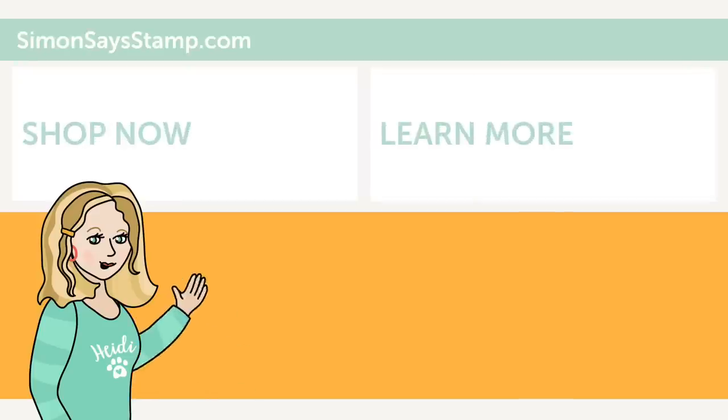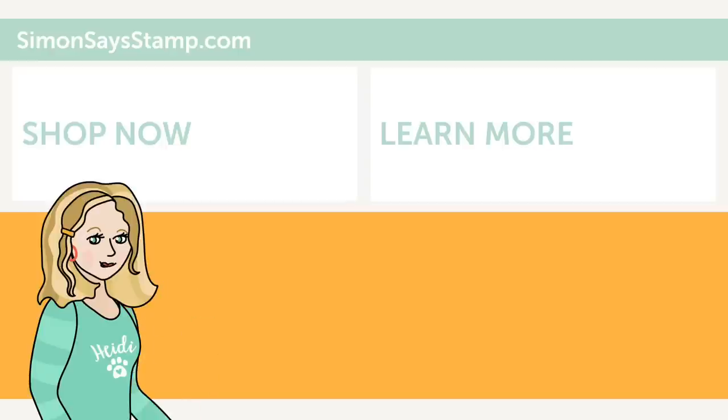Hi there. I'm Heidi, Simon's mama and founder at SimonSaysStamp.com. Thank you so much for watching our video. If you like what you just saw, be sure to press the thumbs up and subscribe to see more great content.